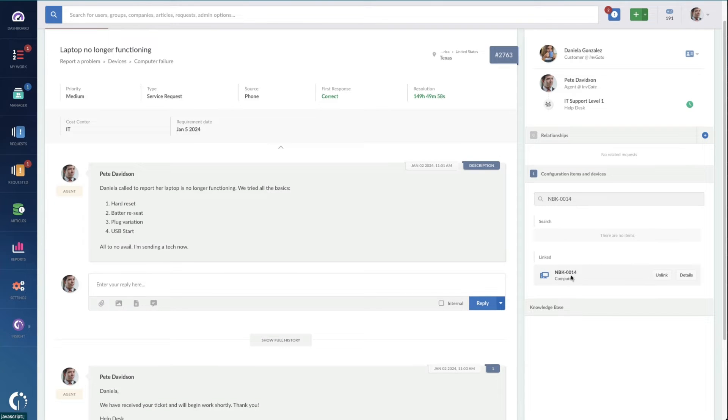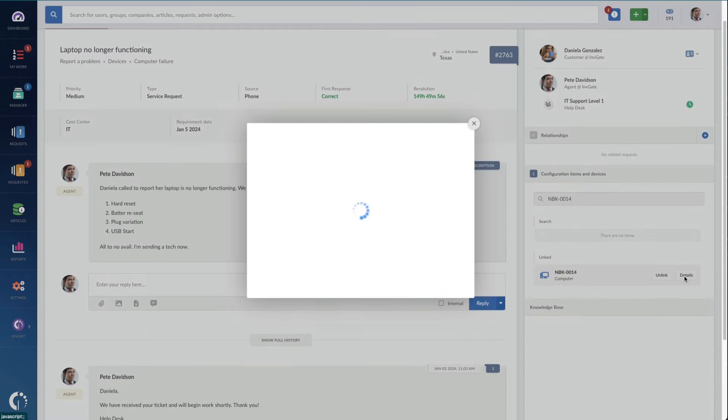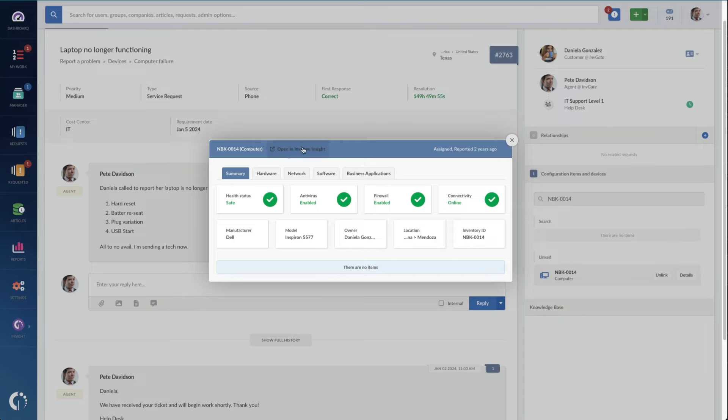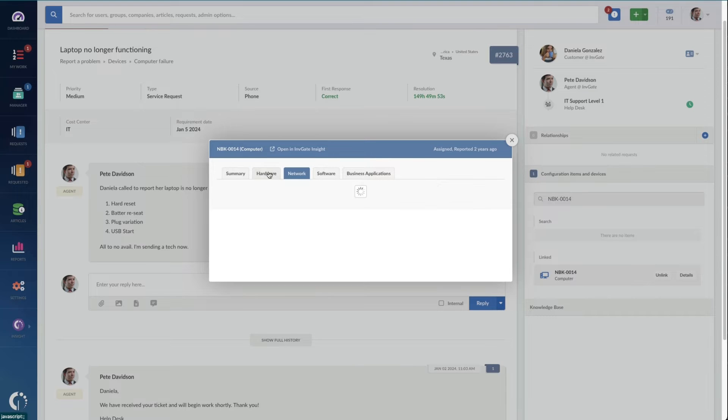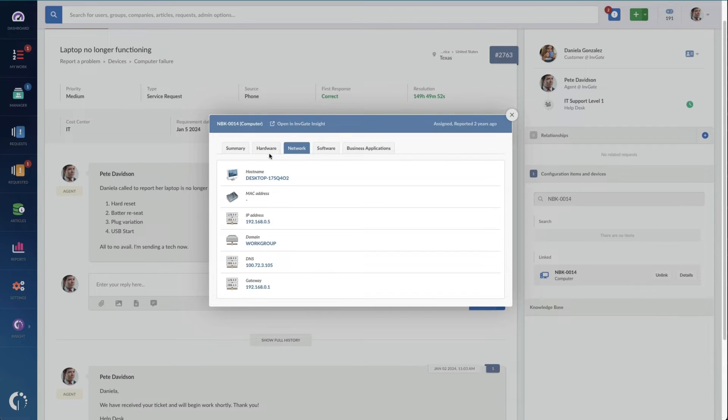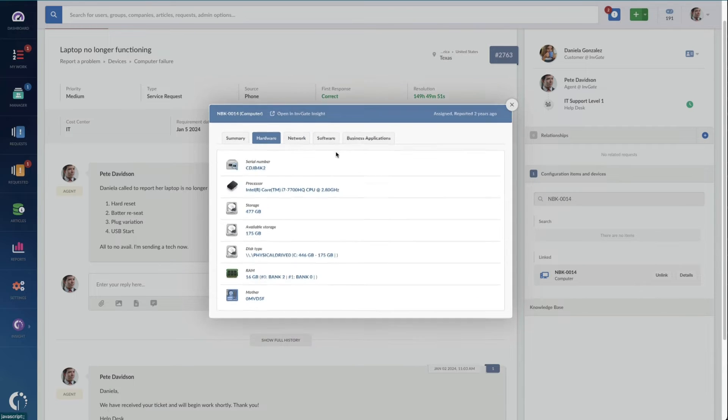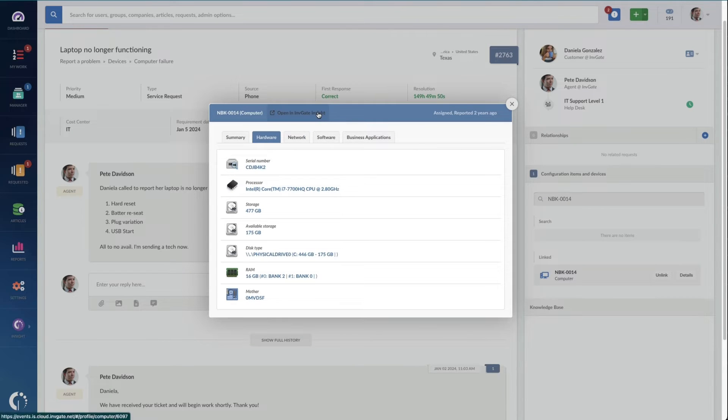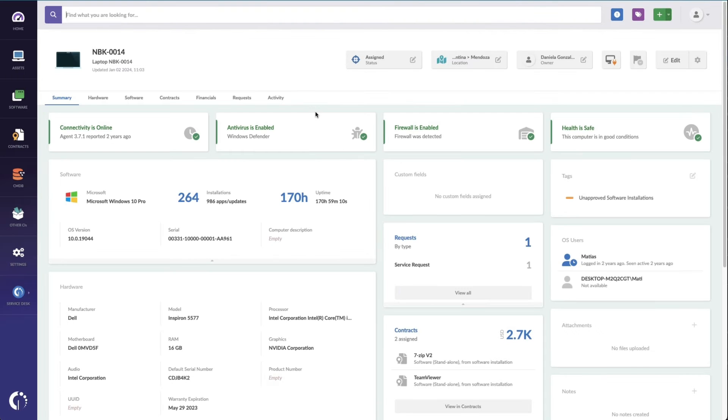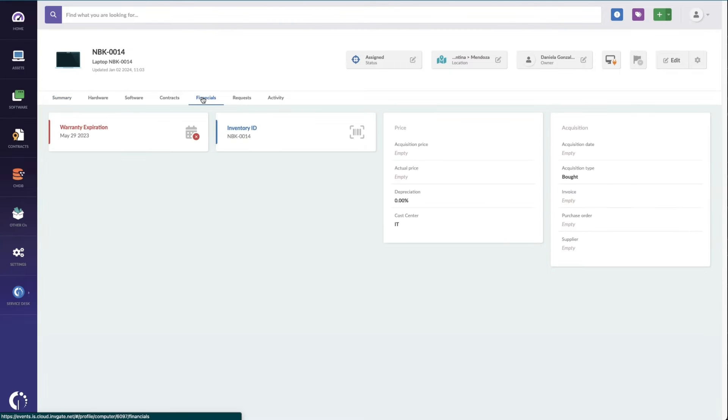they can make the repairs and they can go to the specific device, in this case, Nancy's computer notebook 14. I can actually just click on this device, see some specific details about the hardware and software installed on the device, but click here as well to see the individual asset in Insight. I'm going to go to the Financials tab here, which shows me the warranty expiration. It looks like it expired last May.